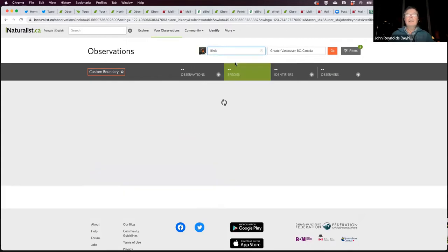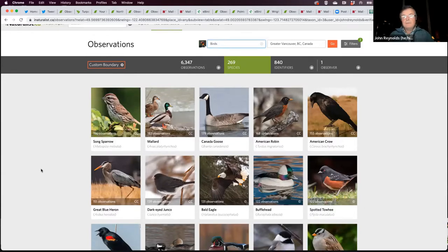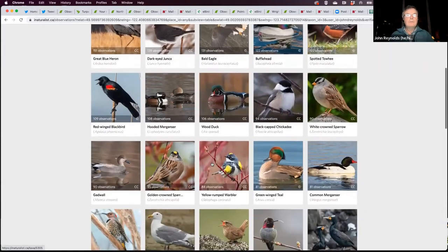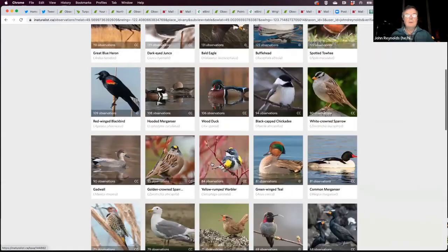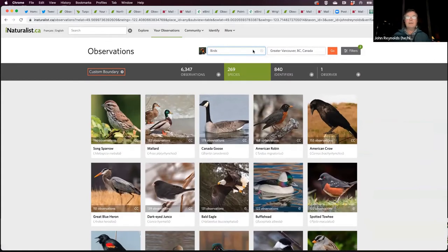Since it's birders night, I should be looking at birds. I've photographed 269 species in Greater Vancouver — some will be audios, not just photos. That's what 'Your Observations' is.